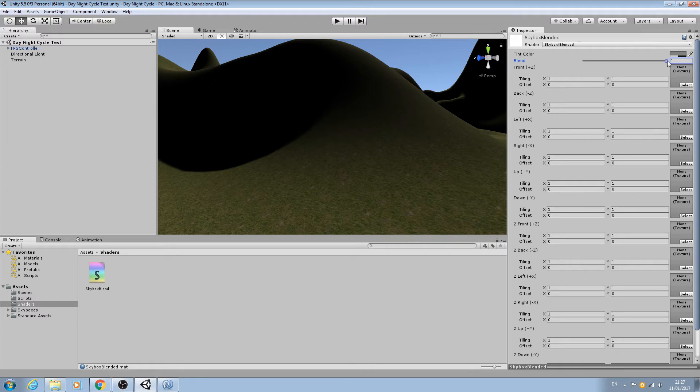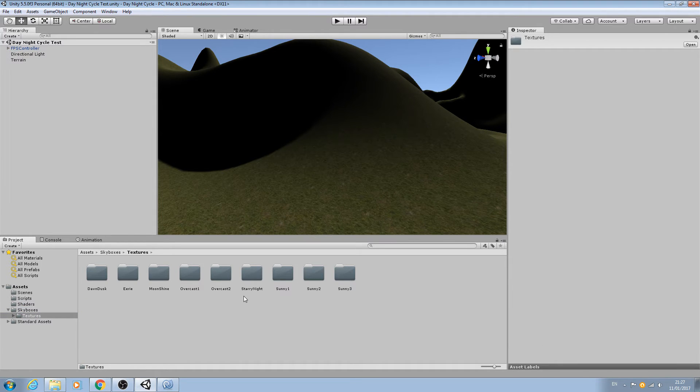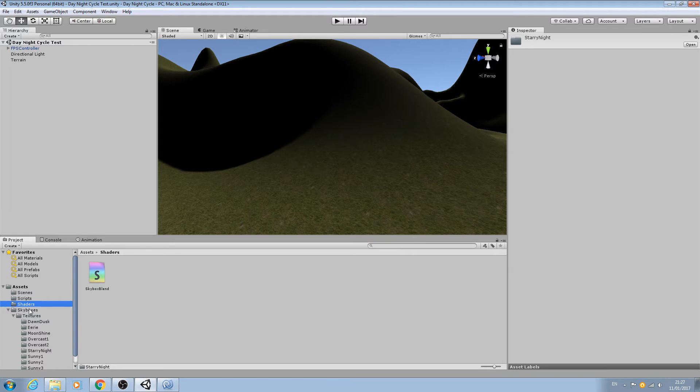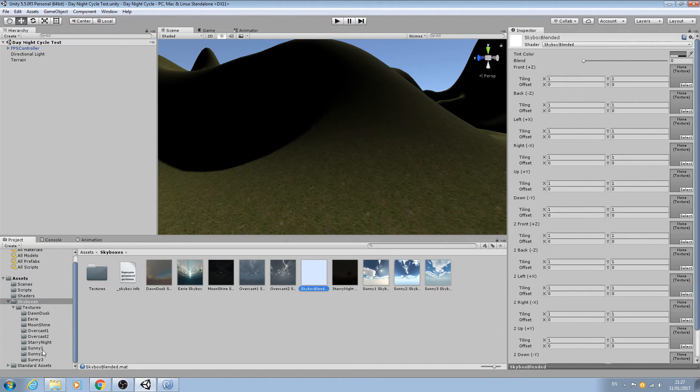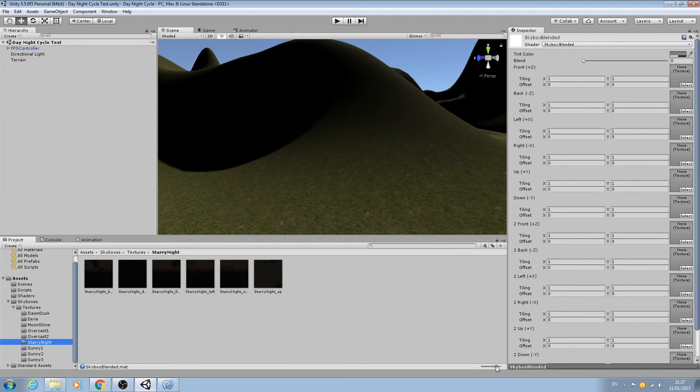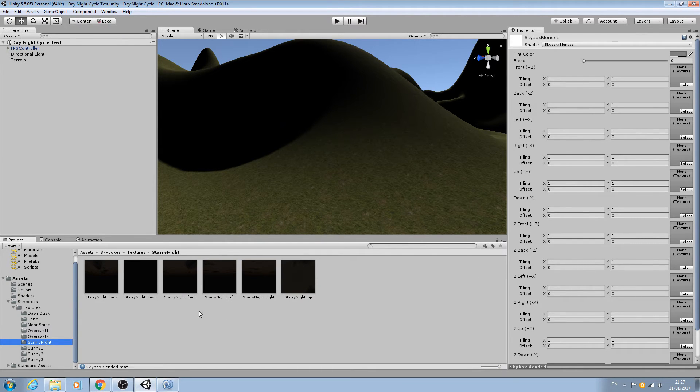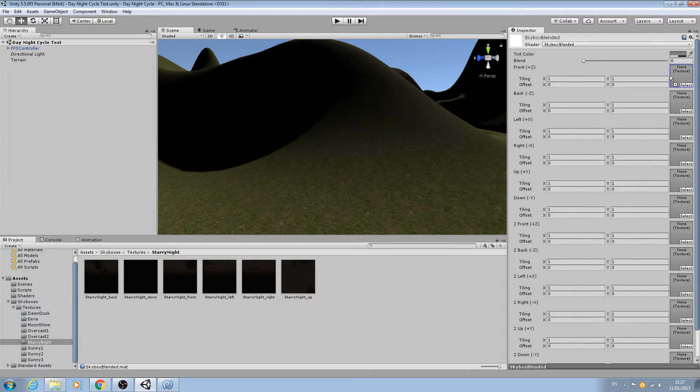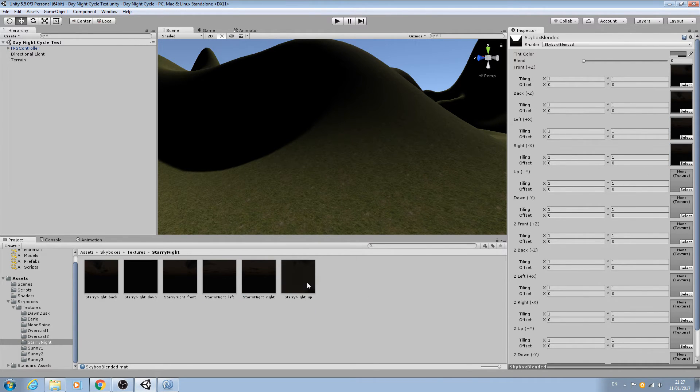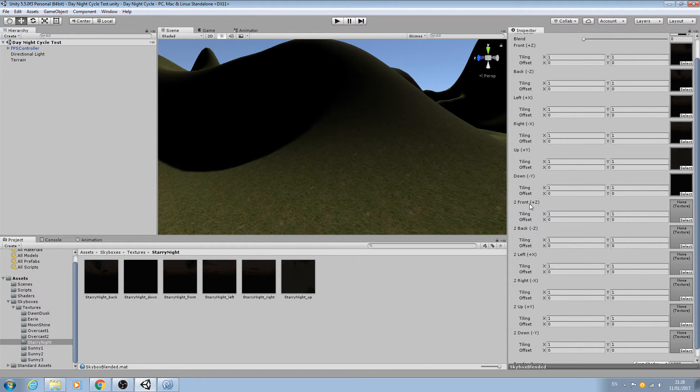We need to assign some textures. Let's come to skyboxes and you can use any you like, but I'll use the starry night for purposes of this video. If I make this slider a little bigger, as you can see they've all got a name - back, down, front, left, right, and up - and we just need to assign them to the correct one. So the first one front, then back, left, right, up, and finally down.